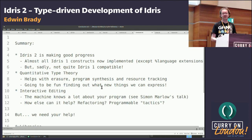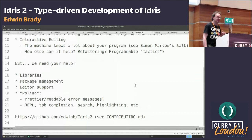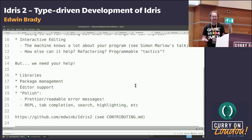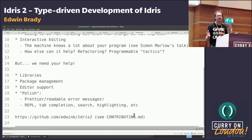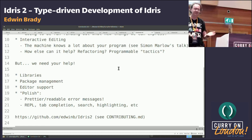Interactive editing — there's a lot more we can do, and it's really important that it's responsive. I want this to be the default mode in which people interact with the system. We definitely need your help: more libraries, package management tools, more editor support. A bit of polish would be nice — pretty error messages, tab completion, all sorts of things. If you go to the GitHub repo, I've written a lot of this down in contributing.md. Please let me know if there's anything I can do to help you find your way around the codebase. Thank you for your attention.